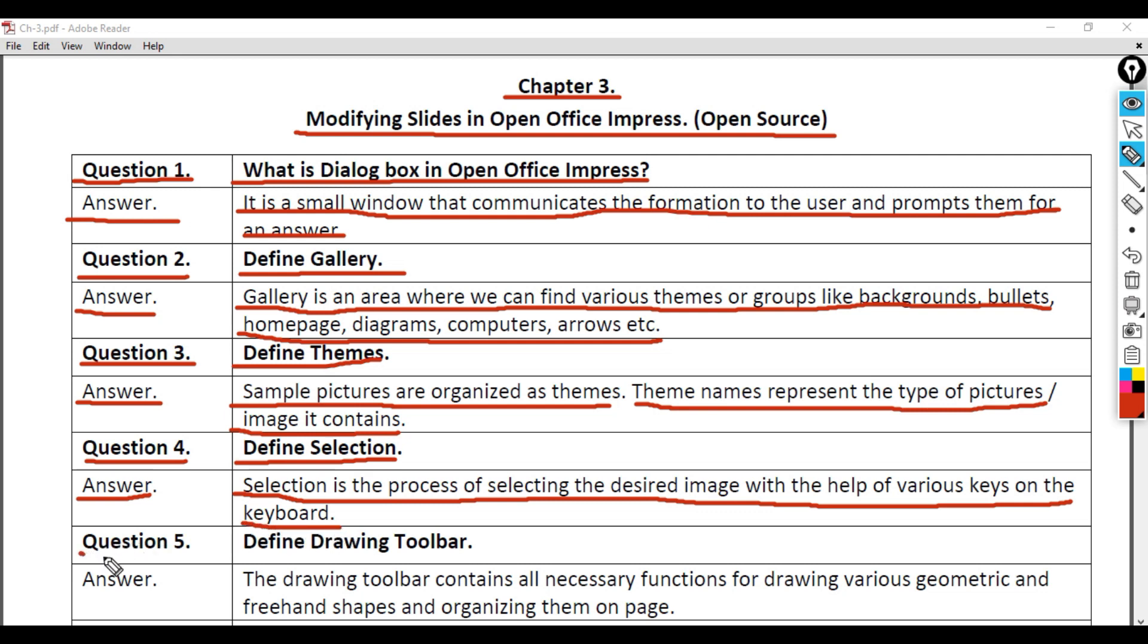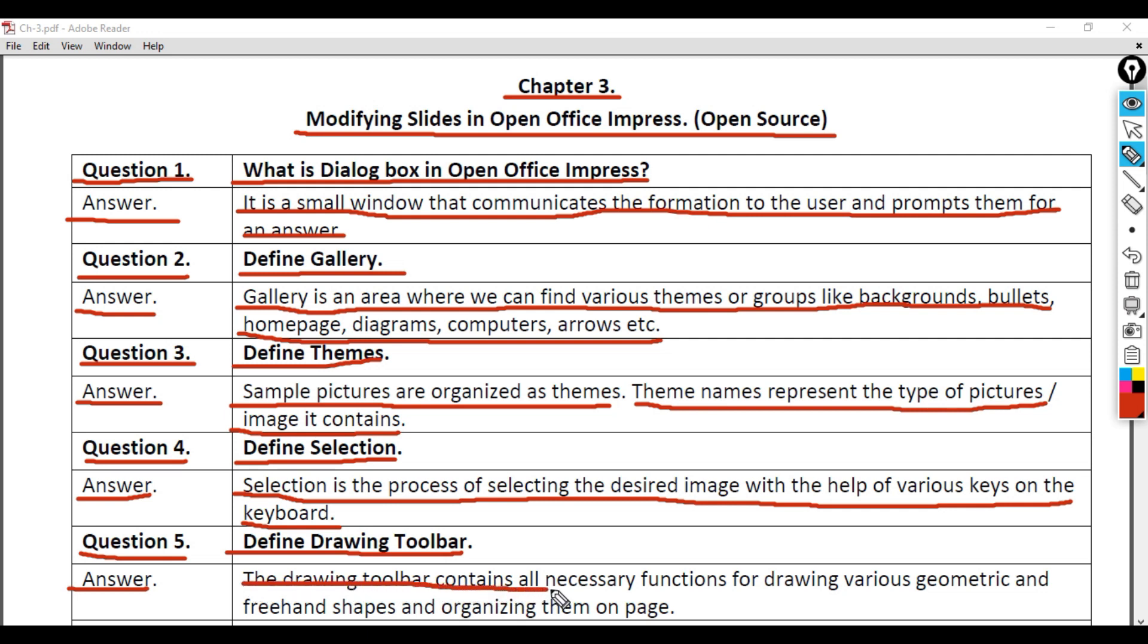Question 5: Define Drawing Toolbar. Answer: The drawing toolbar contains all necessary functions for drawing various geometric and freehand shapes and organizing them on the page.